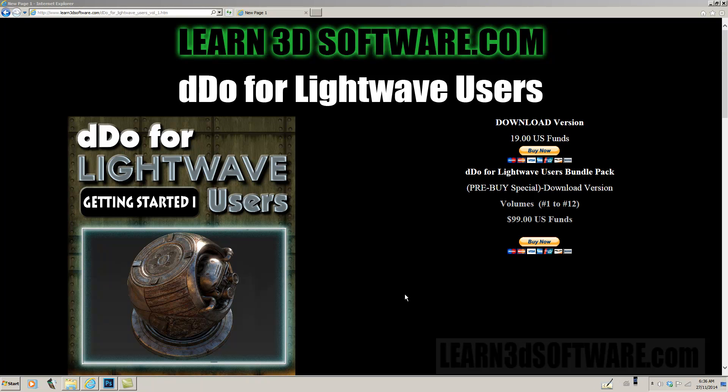Hey guys, this is Adam Gibson from Learn3Dsoftware.com and I'm here to tell you today about a new series that we just released. It's called DDo for Lightwave users.